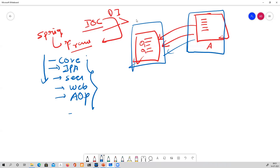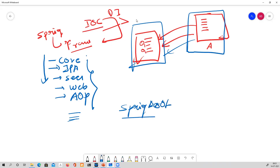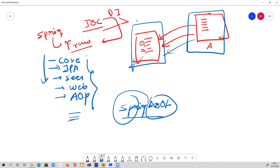Now the question arises: since everything is in Spring, what is Spring Boot? The term 'boot' is attached — it literally means 'boot your application.' So if you needed to create a production-ready application before Spring Boot, there was a lot of configuration overhead involved.